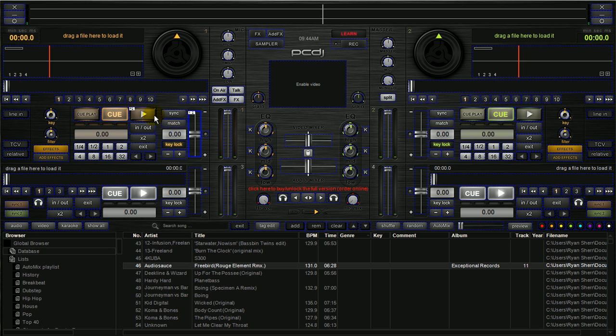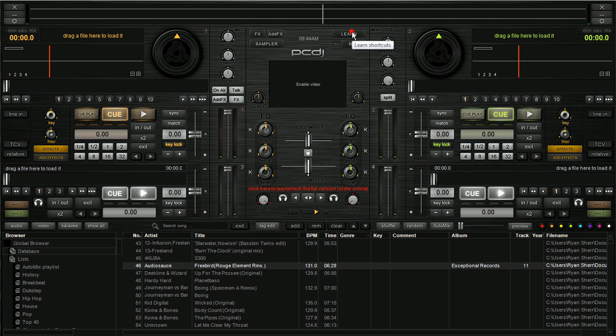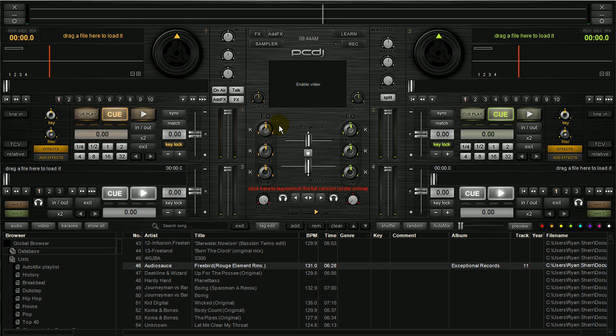Now, after you've mapped these functions, after you're done and you've gone through all the buttons you want to map and all the sliders, you just hit learn again. And it will exit out of learn mode, and it will save that setting permanently. So every time you have the controller connected, or if you're using the keyboard, those shortcuts are going to be remembered.